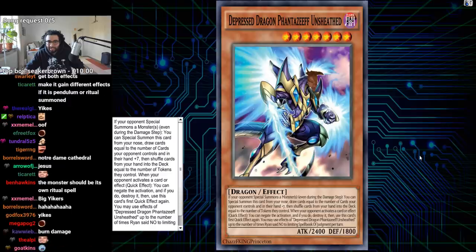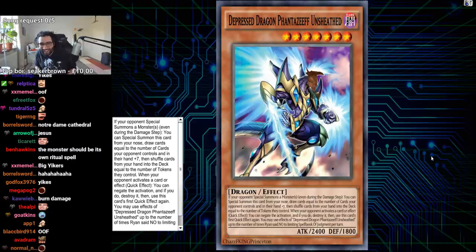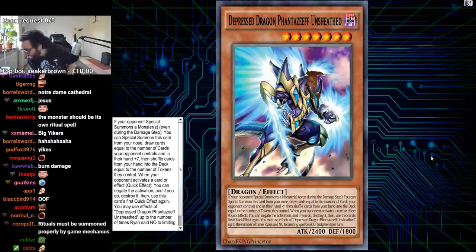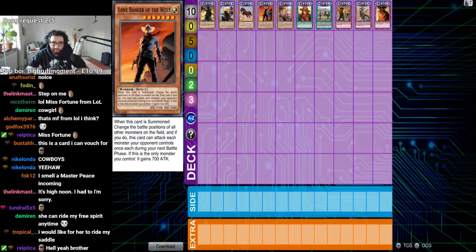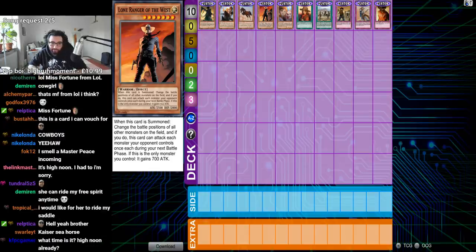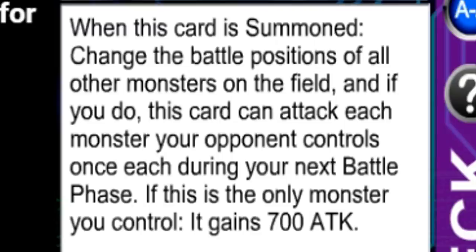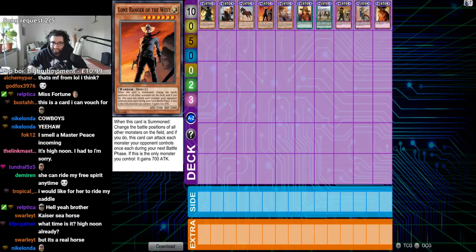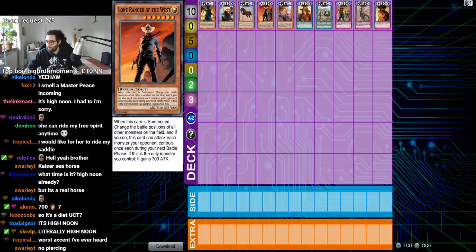And Depressed Dragon Phantazif on Sheath. Lone Ranger. Hell yeah, brother. Lone Ranger. A level 7 lightning warrior effect monster. 2,500 attack and 2,000 defense. The ultimate warrior in terms of attack and defense. When this card is summoned, change the battle positions of all other monsters on the field. And if you do, this card can attack each monster your opponent controls. Once each during your next battle phase. And this card is the only monster you control against 700 attack. Hell yeah, brother. Lone Ranger of the West. Gave you a little bonus effect with your archetype. It's high noon.